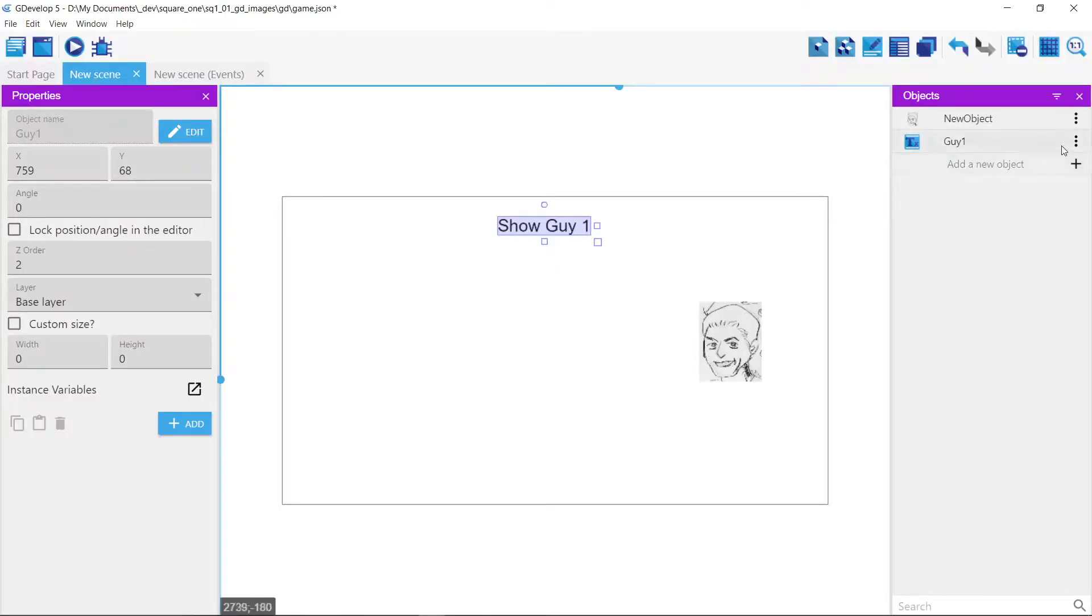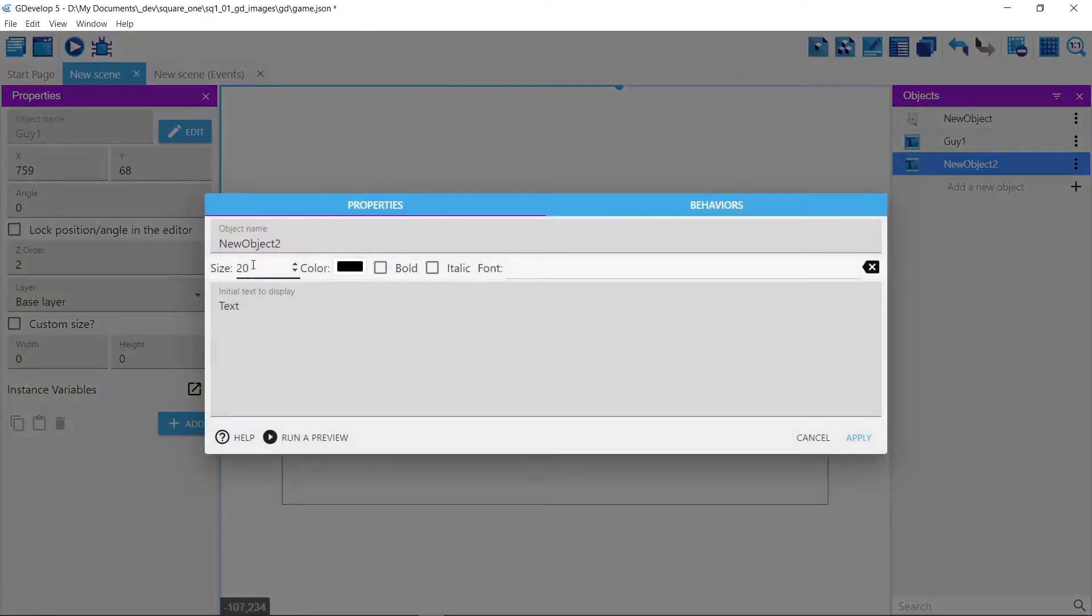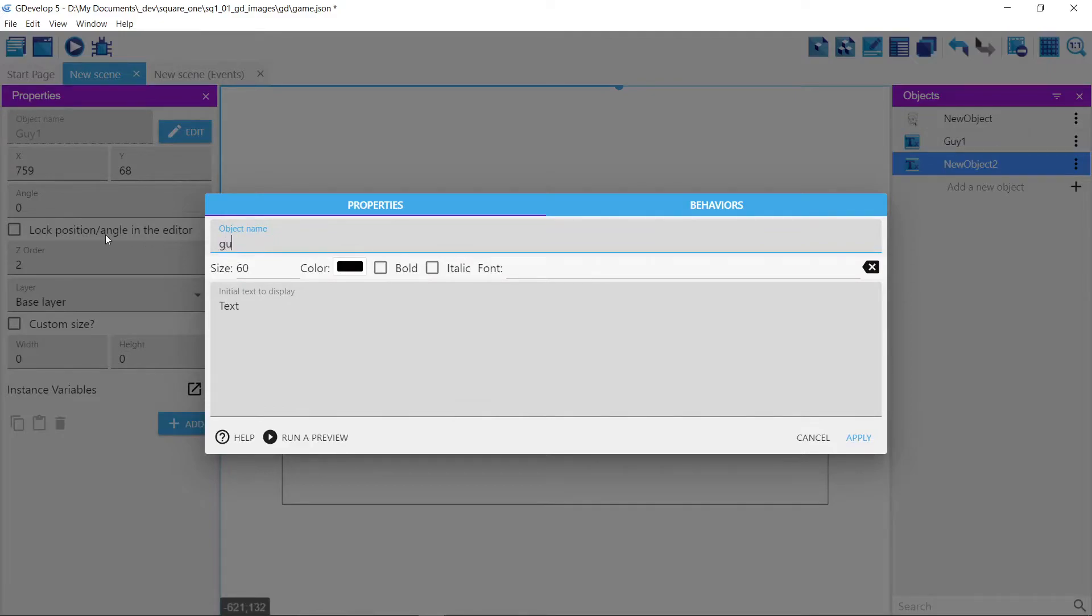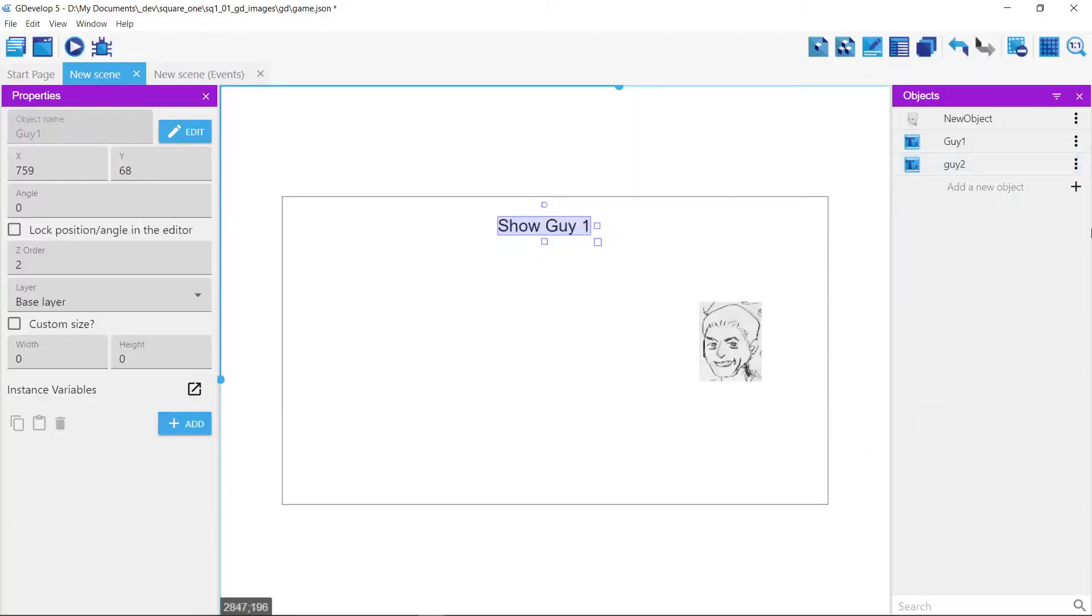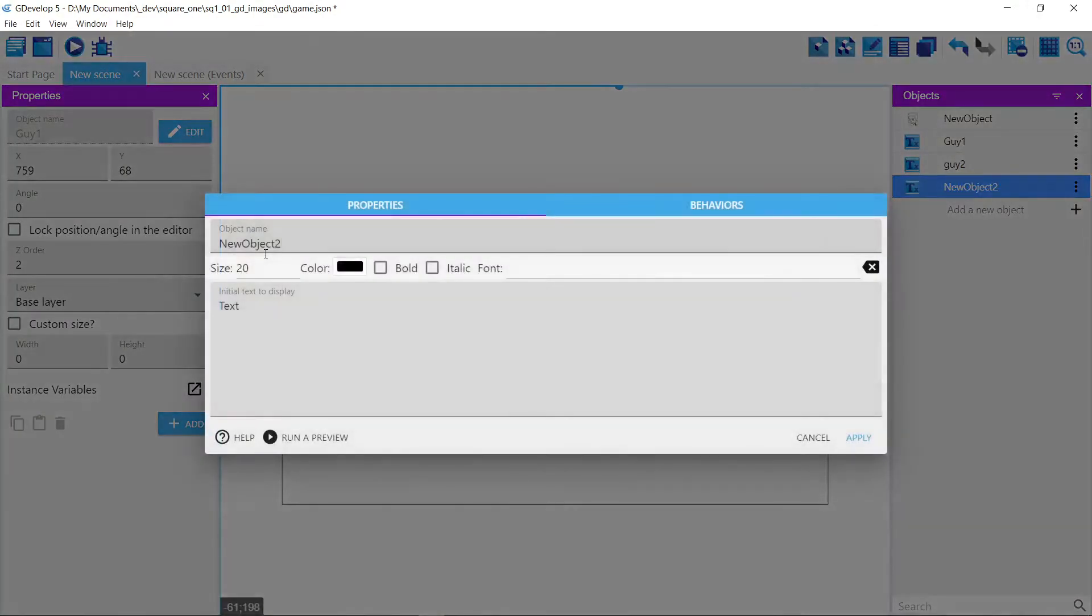And then we can actually just duplicate it, but we'll do that also. We won't duplicate it. And our last one is going to be another text thing. And we'll call this walk.